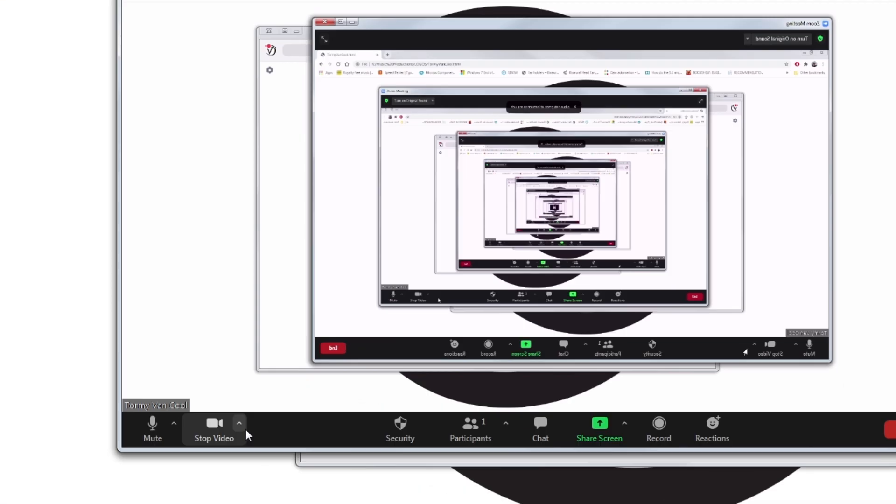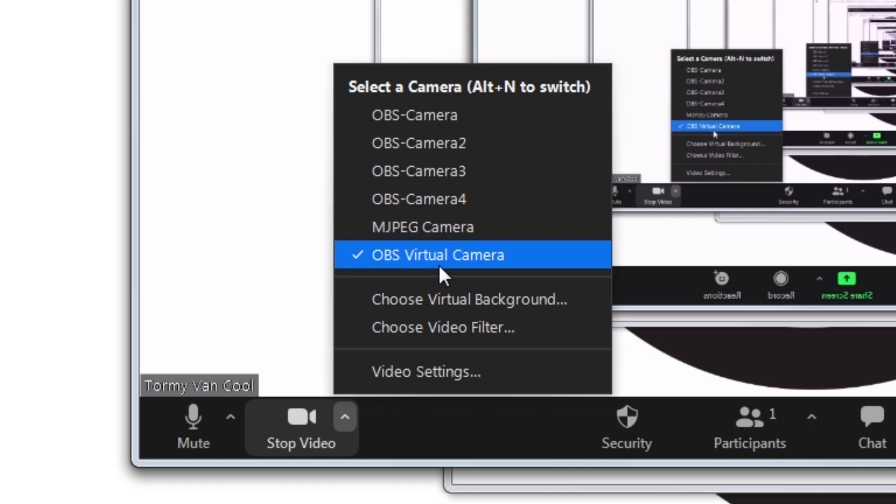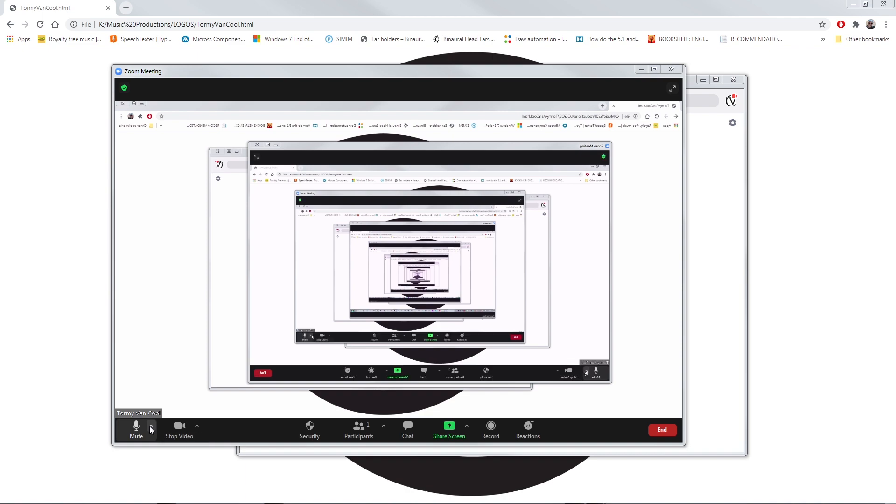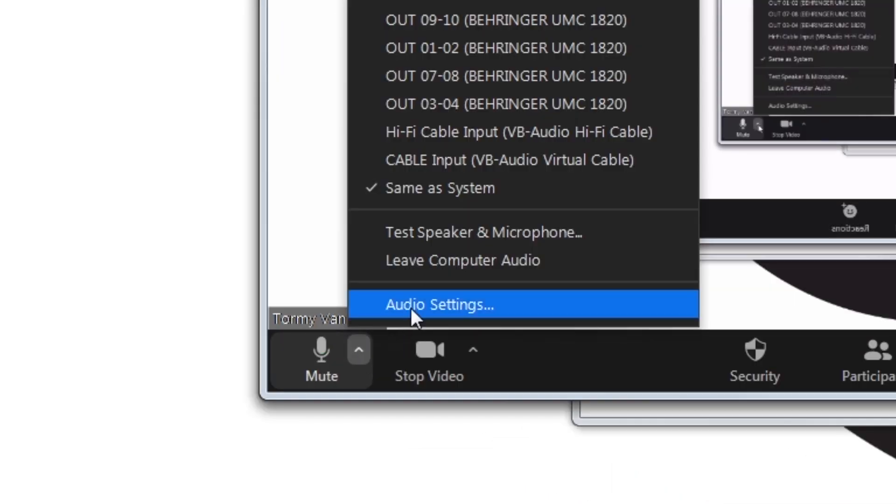On Video Setup, check that OBS Virtual Camera is selected. The video stream is ready. Let's prepare the audio one. Click on the Microphone Settings.